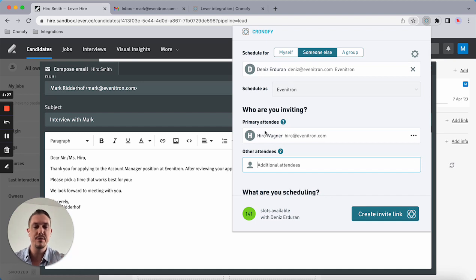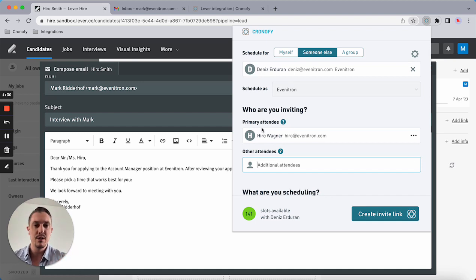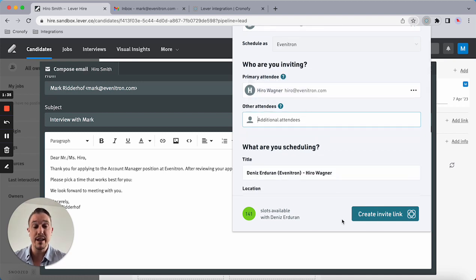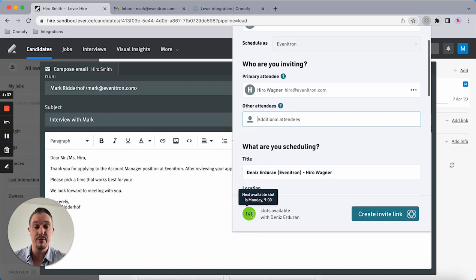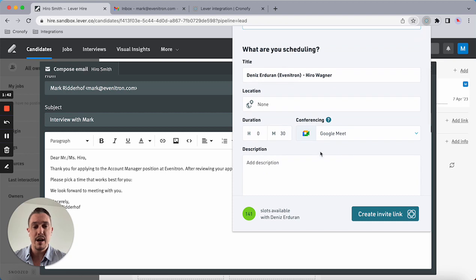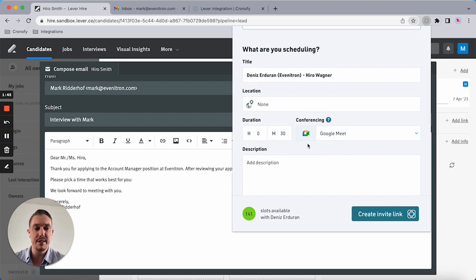Now I can create an invite link. As you can see, there's 141 slots available for the next two weeks. It's using Dennis's Google Meet, so a unique Google Meet link will be added to the event. This can also be Zoom, Teams, or Webex.